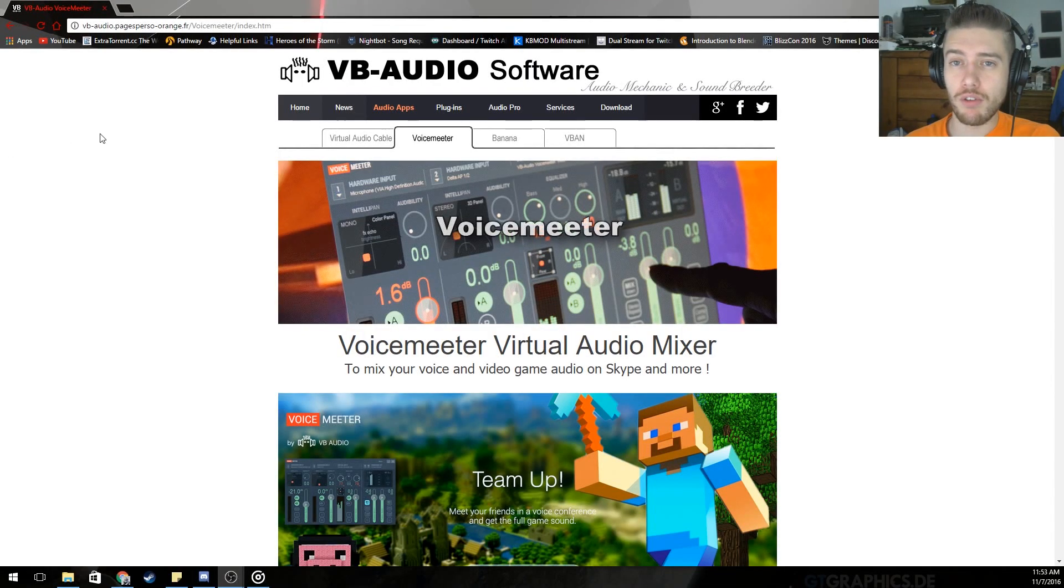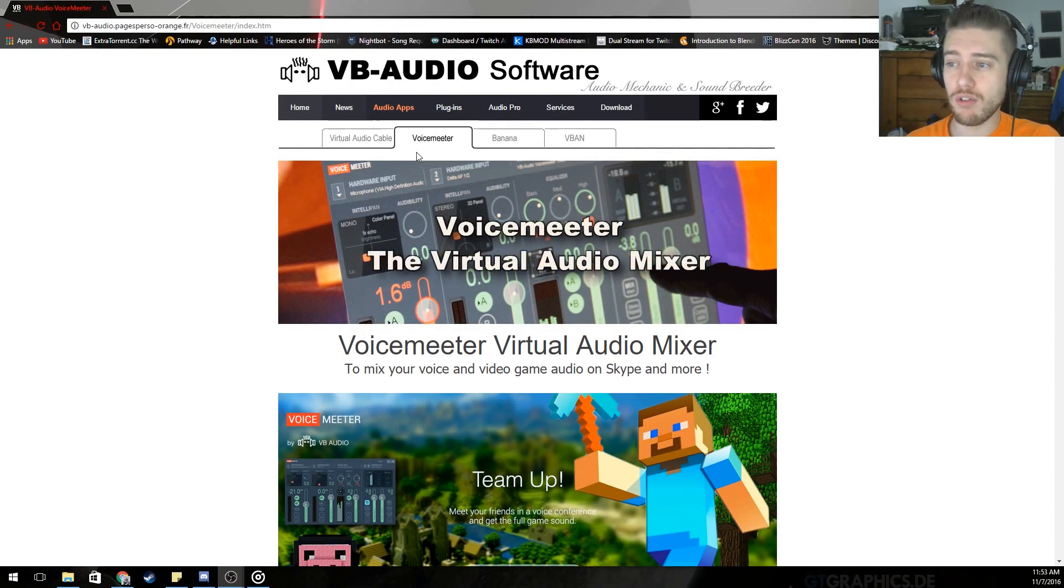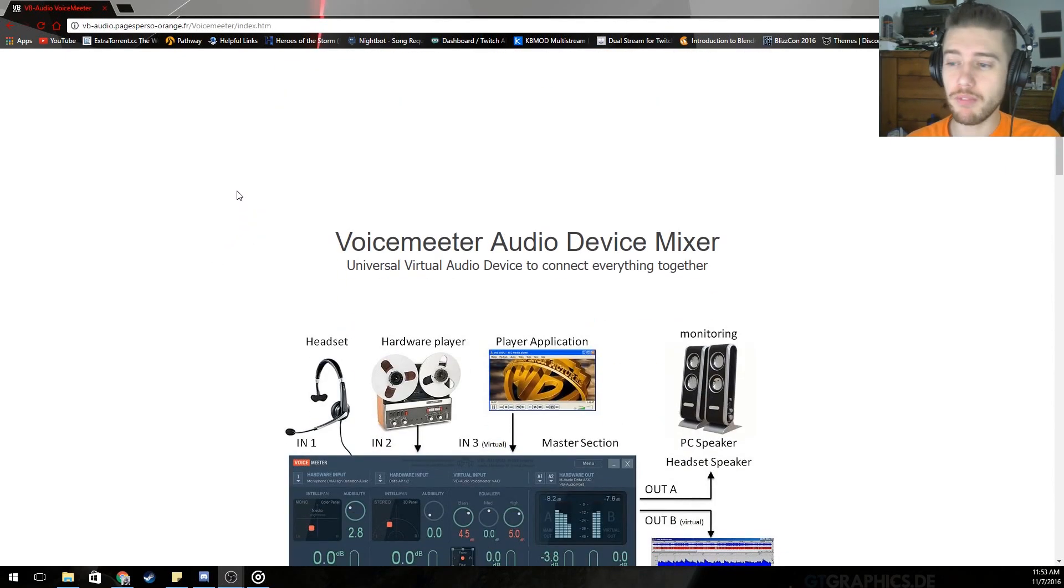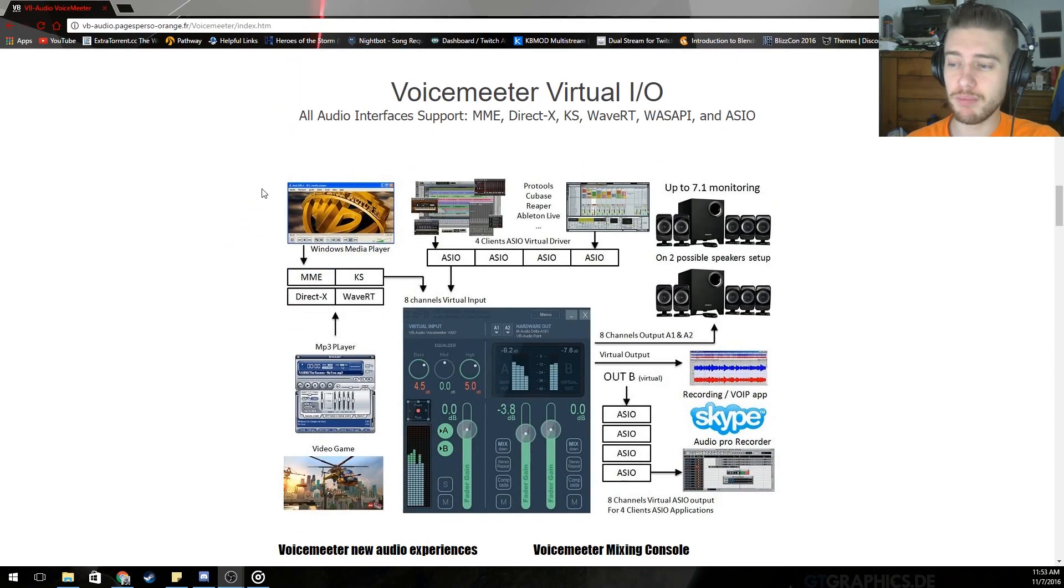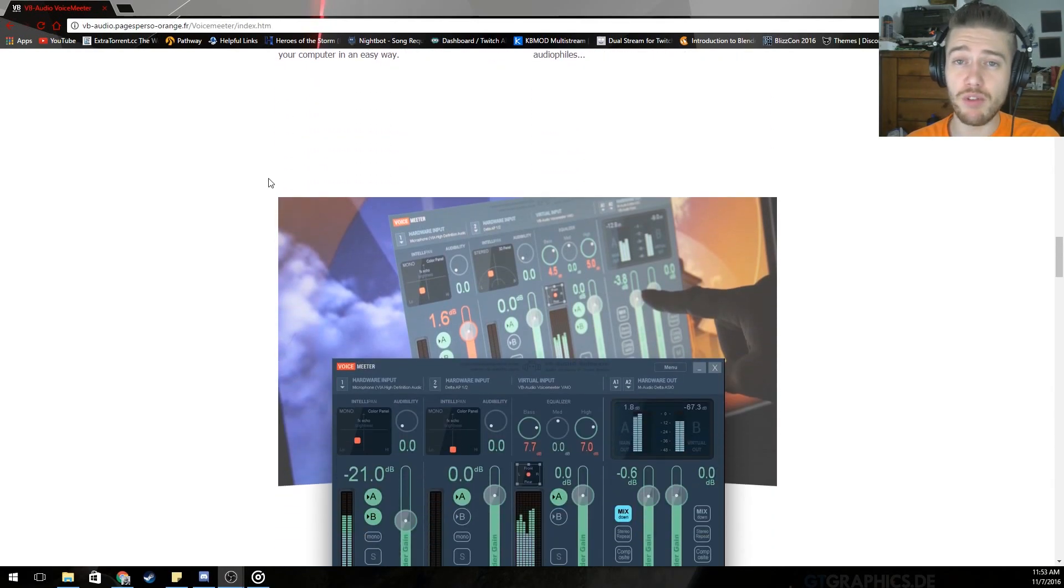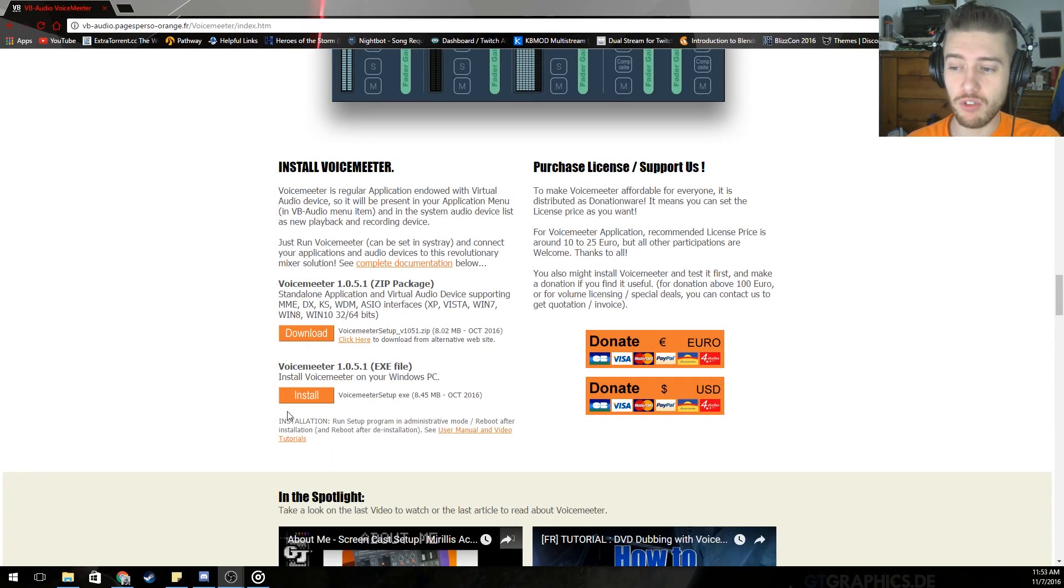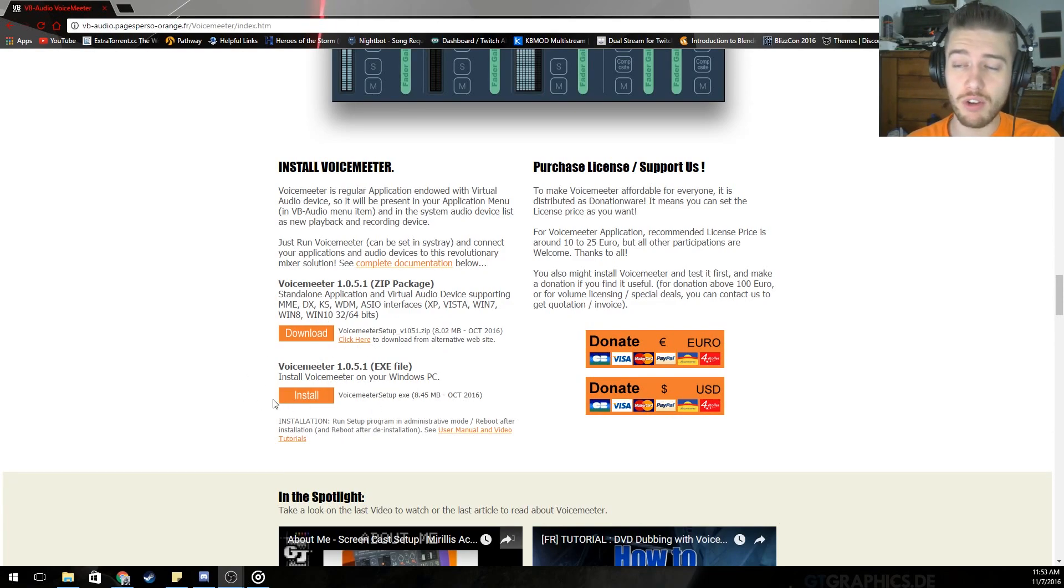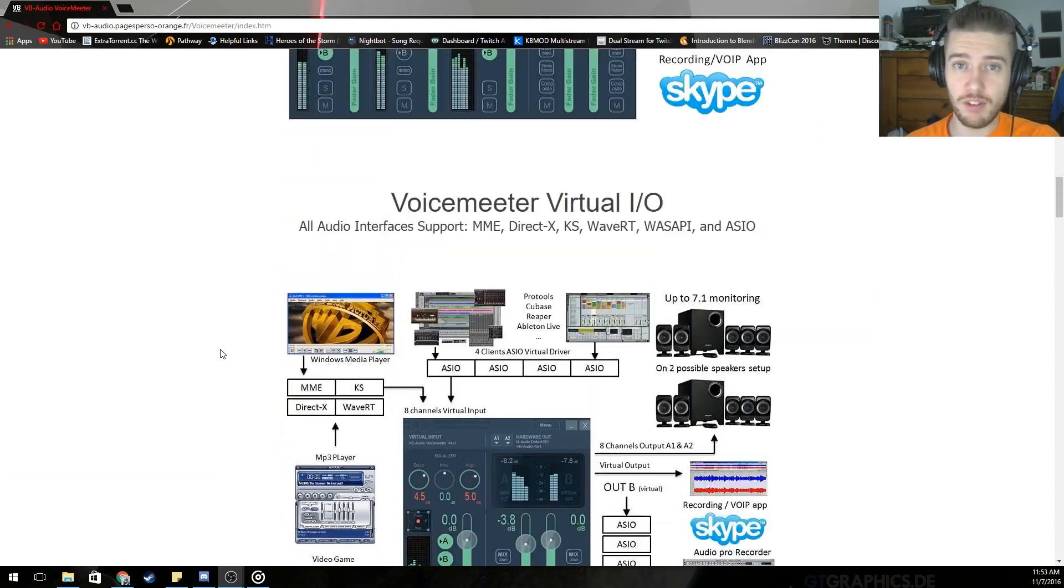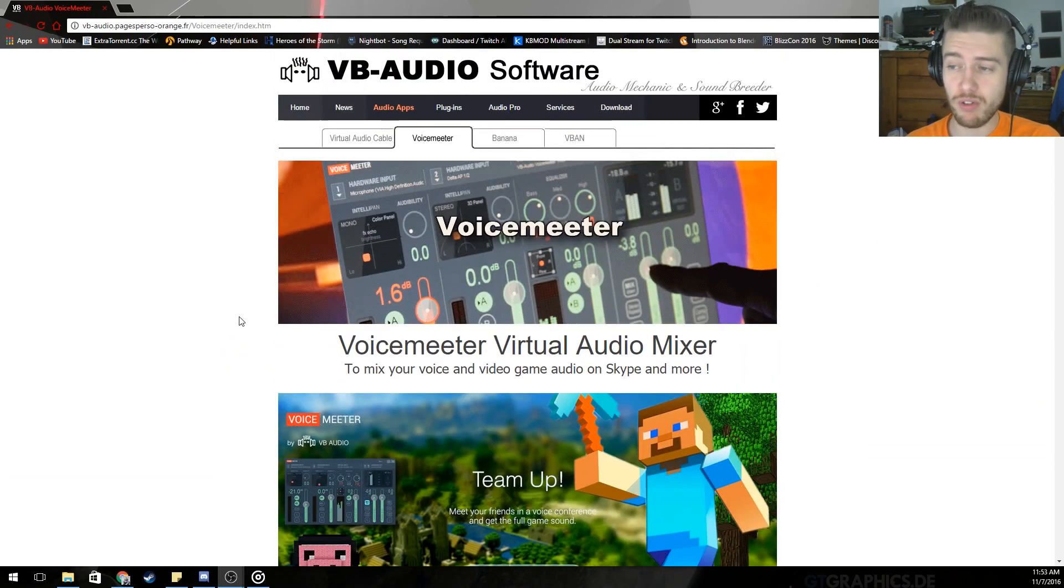Okay, so first things first, you're going to need VoiceMeter. This is the main program we're going to be using. It's free, doesn't require any payment unless you want some extra virtual audio cables. So first things first, install it. I would suggest just downloading and installing it. It's quicker. After that's done, it'll ask you to restart. Do not restart.